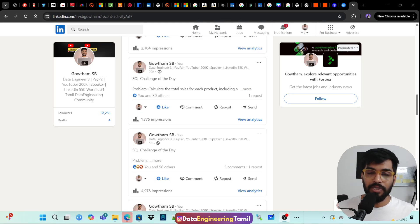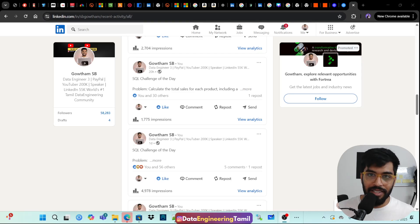Hi, welcome to Data Engineering. This video is in Tamil language, and if you want the same video in English, you can find the link in the description box of this video.